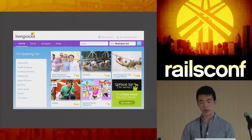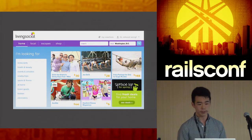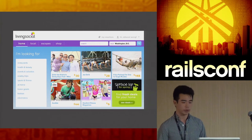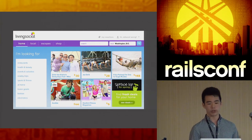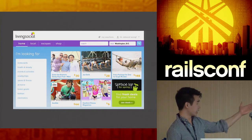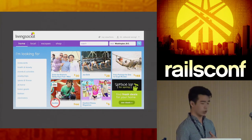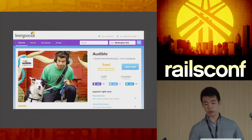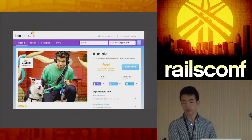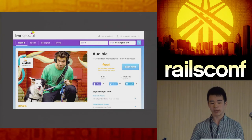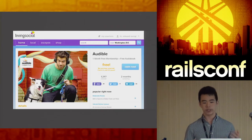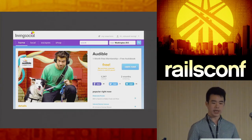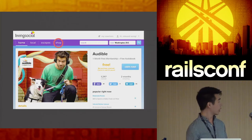Since then we've been working hard to break things out into smaller microservices. This page is actually in an app we call Browse, responsible for surfacing the browse experience to customers. If you click on, say, the Audible deal, you get taken to a different page — you've actually left the Browse app and entered an app called Sponsors, responsible for surfacing sponsored deals.